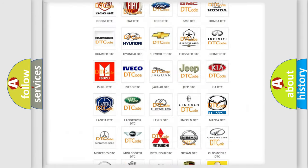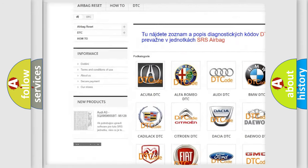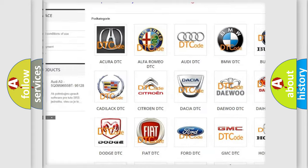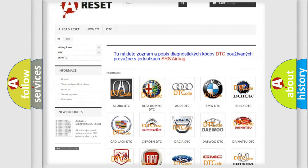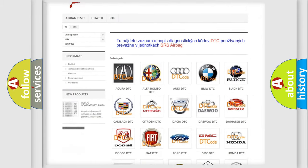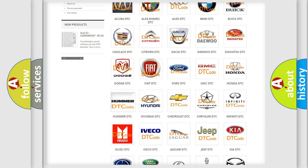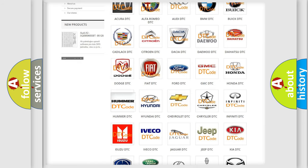Our website airbagreset.sk produces useful videos for you. You do not have to go through the OBD2 protocol anymore to know how to troubleshoot any car breakdown.